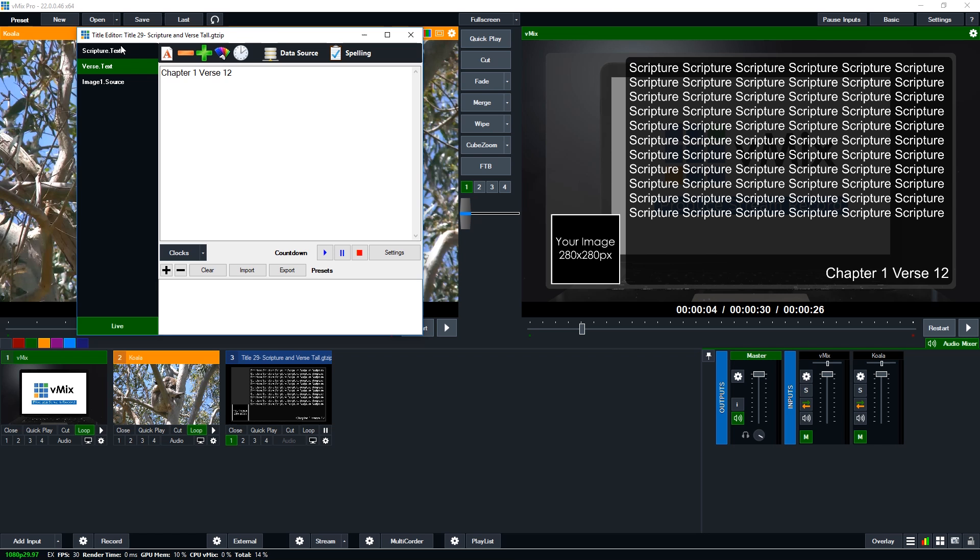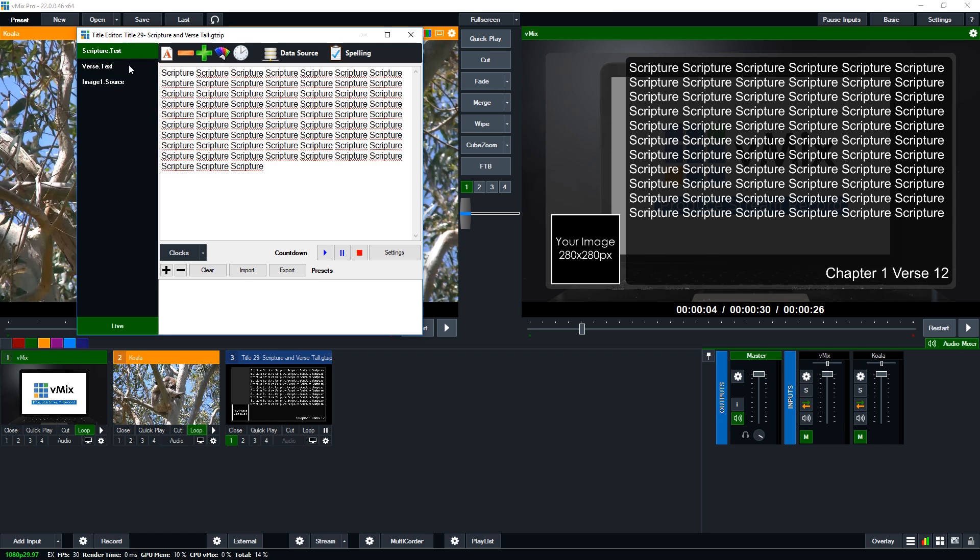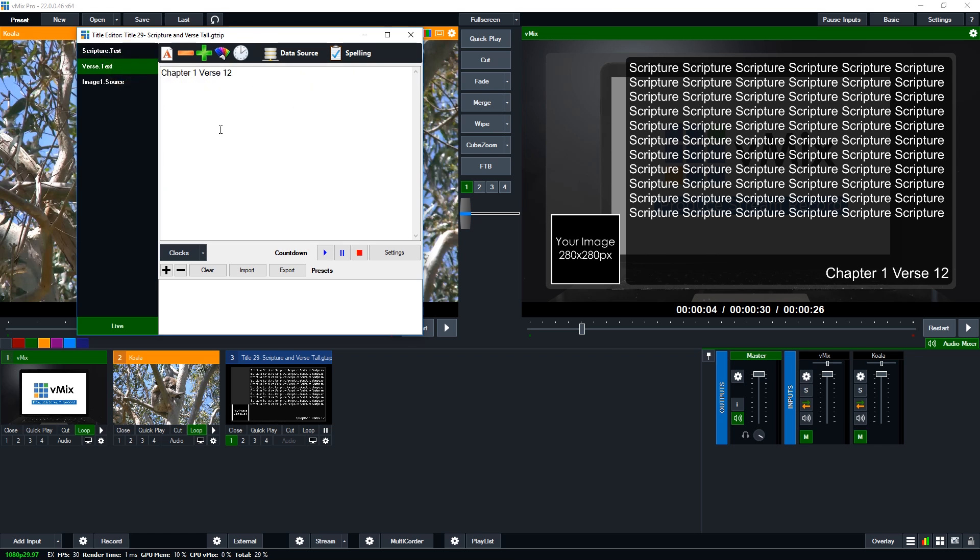Now chapter and verse down the bottom. So that's what you would do, you would just add your scripture to the scripture section and add your verse to the section down here.